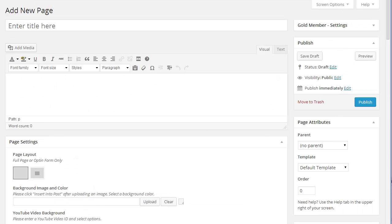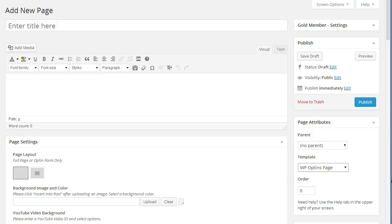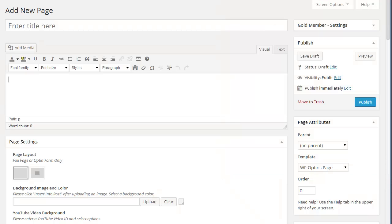Then on the right-hand side, make sure you select the WP opt-ins template. Next, enter the text that you want to appear above the opt-in form into the main editor. So we're going to grab some text that I already have here and add it to the editor.